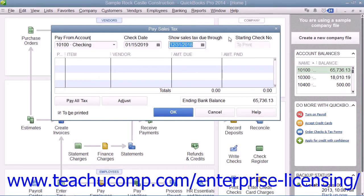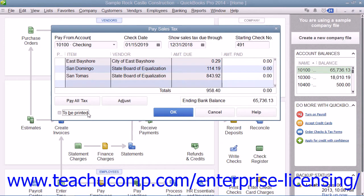If the check is to be printed, then check the To Be Printed checkbox at the bottom of the window. Otherwise, you can uncheck the box and then enter the starting number of the check issued into the Starting Check Number field.